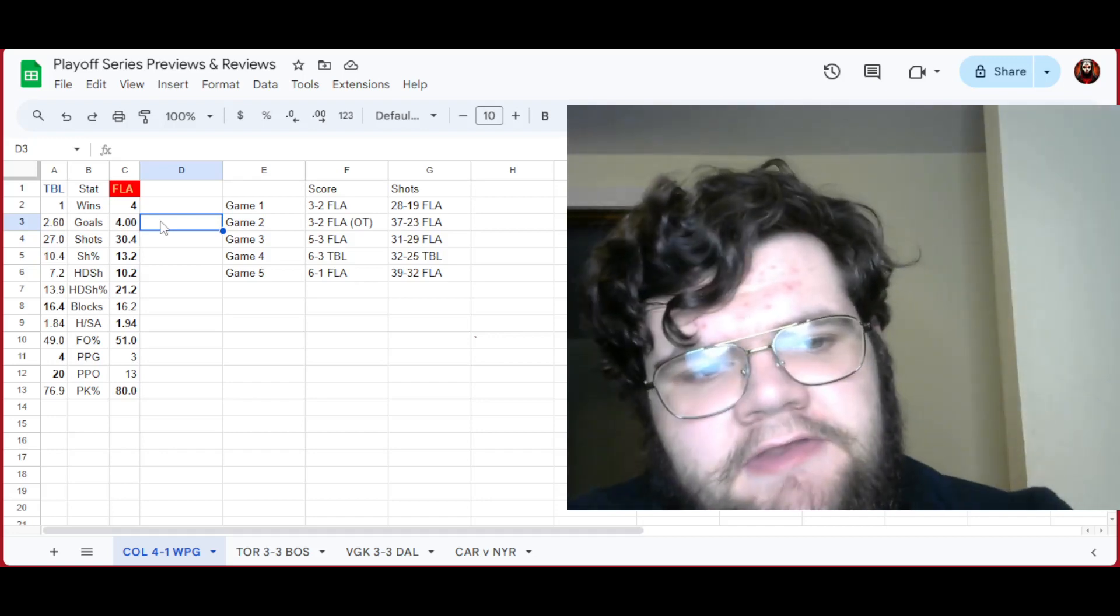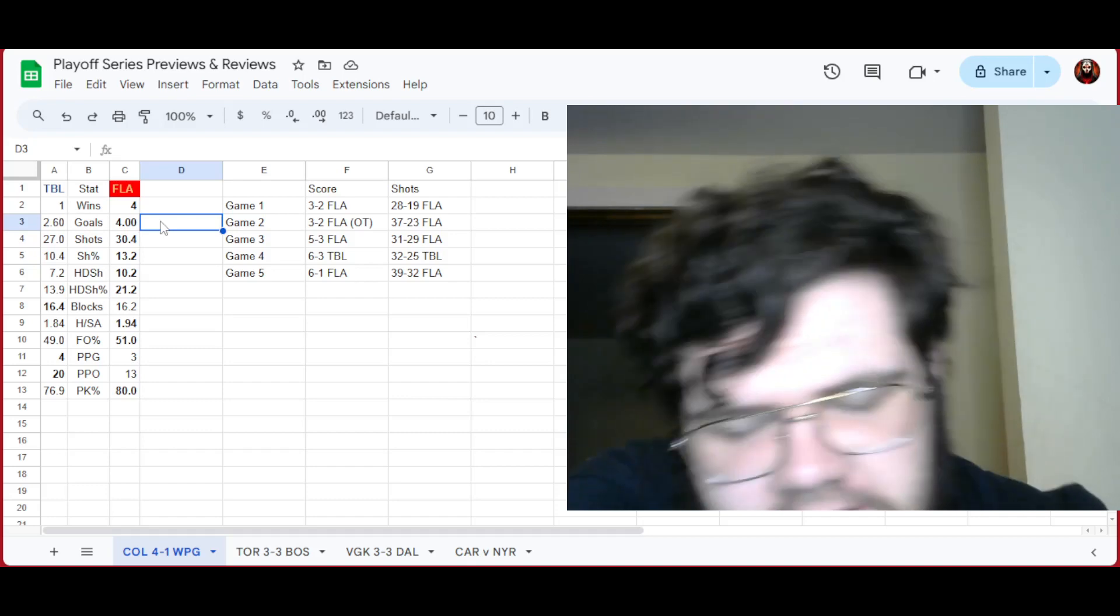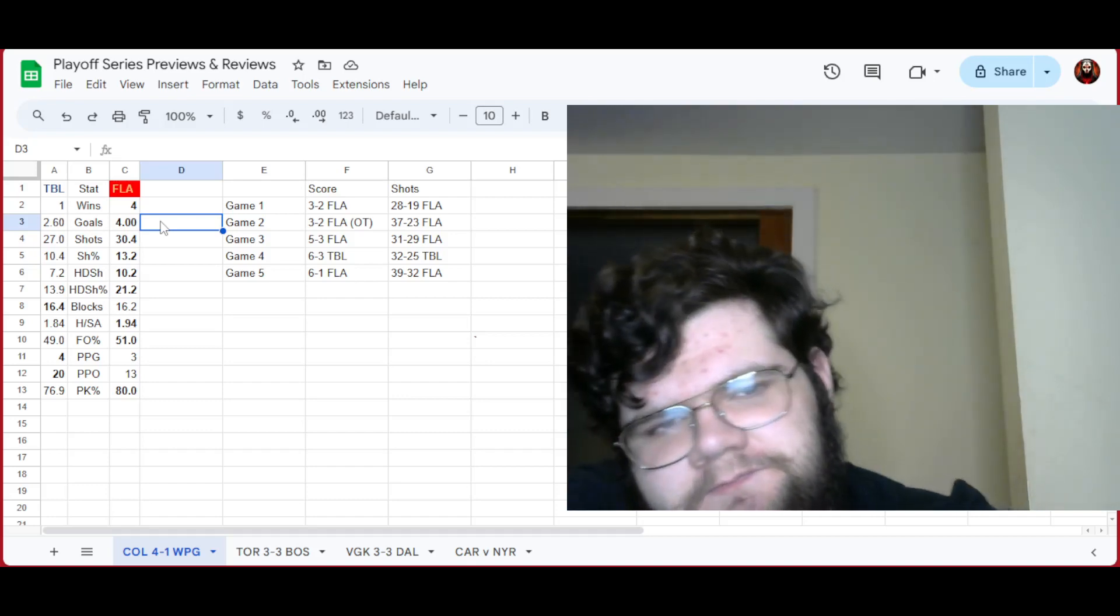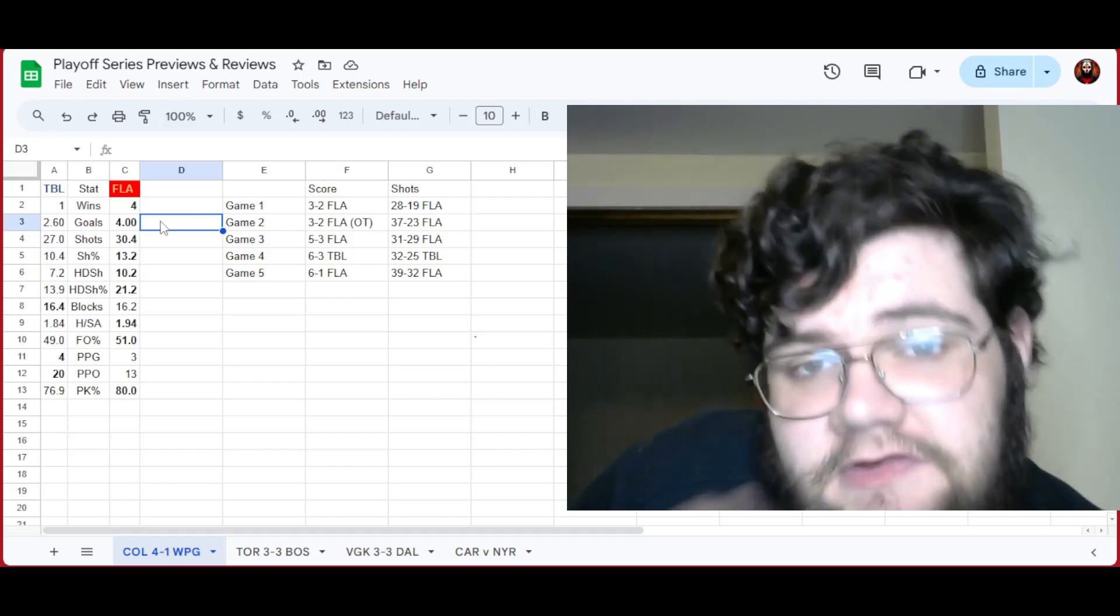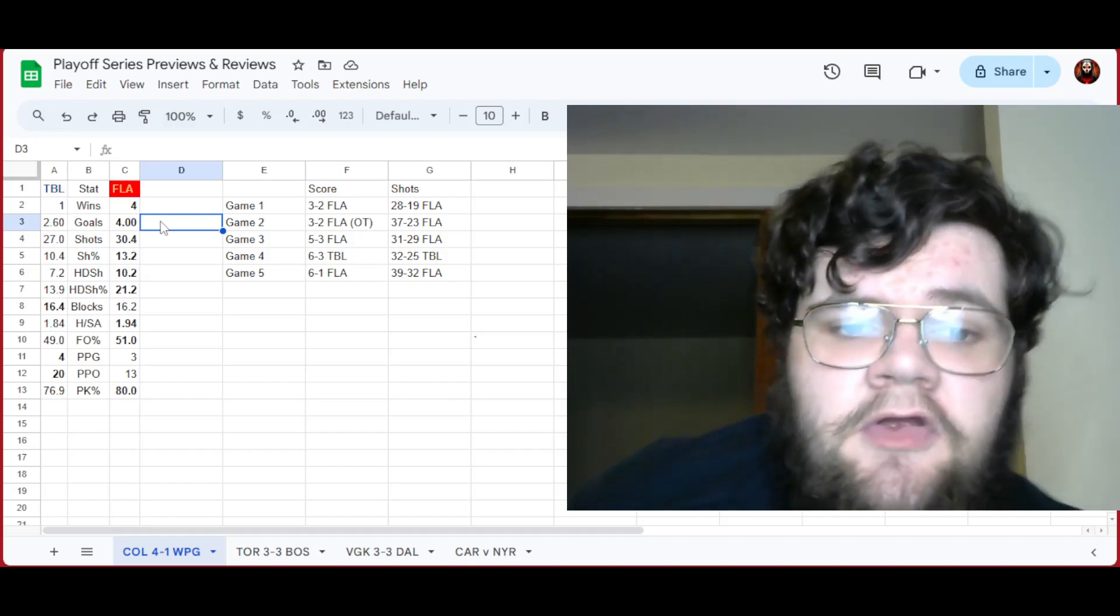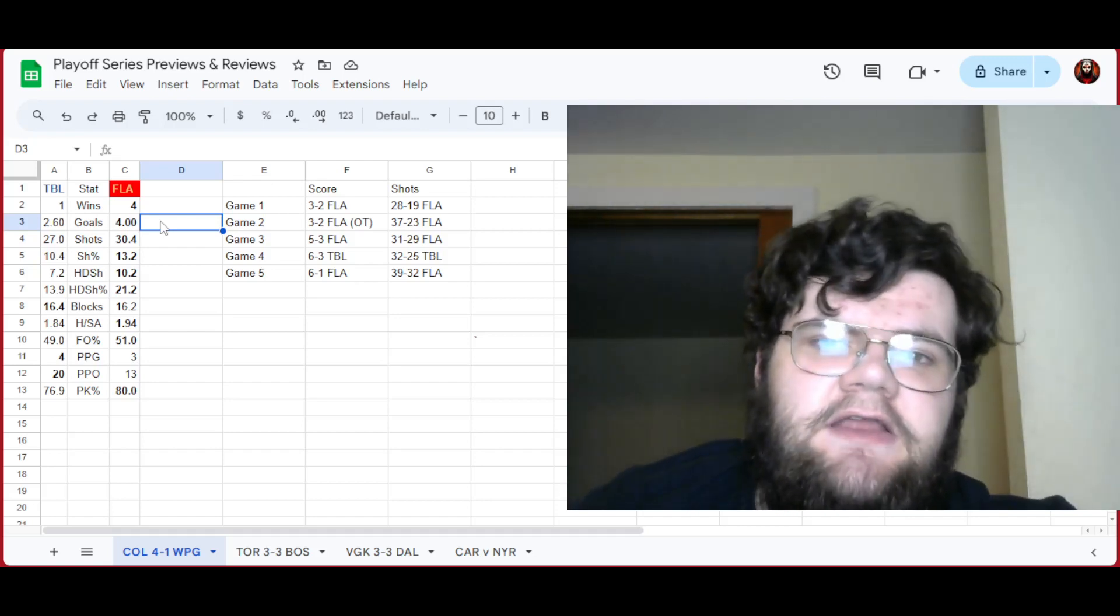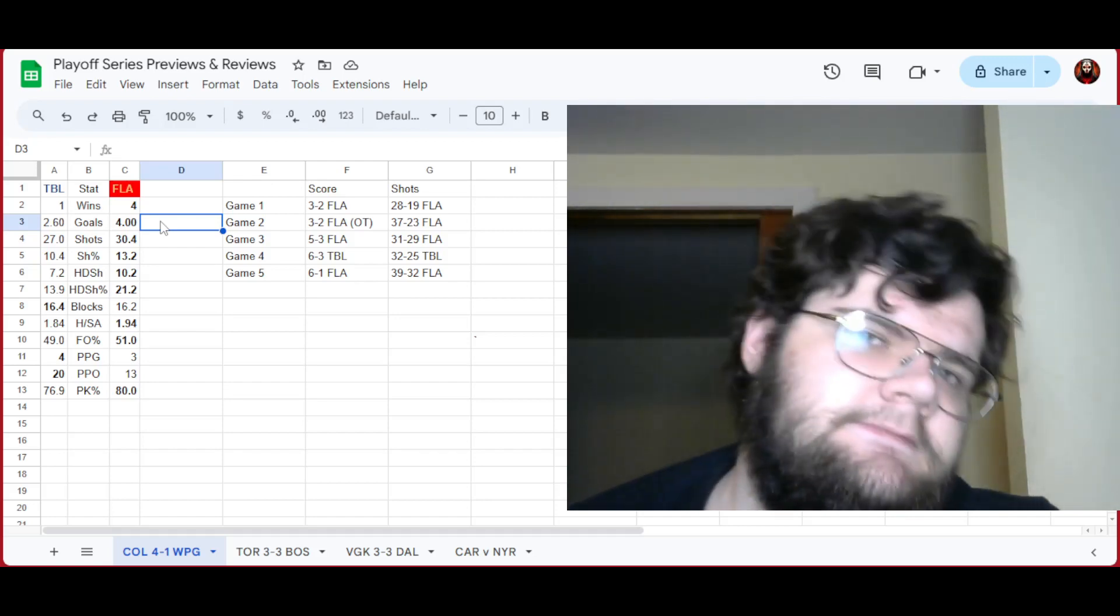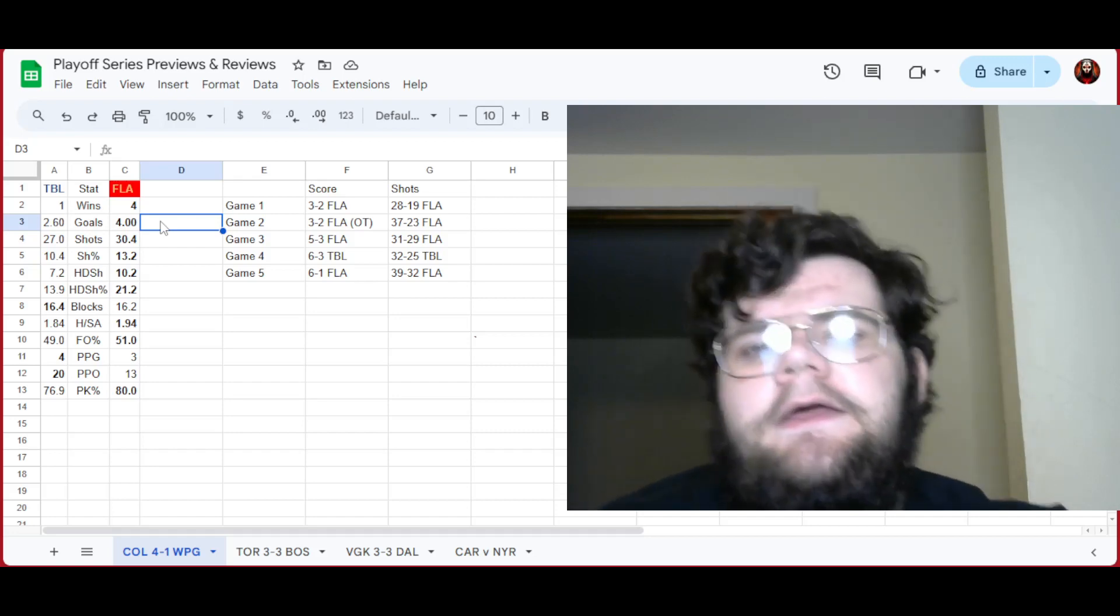It just seemed whatever Tampa could do, Florida did better. Even when it came down to their rushing goalies, Bobrovsky at points did better. Vasilevskiy had a really good start, but eventually just kind of caught up with him. He lost out, as did the rest of the Tampa Bay Lightning.